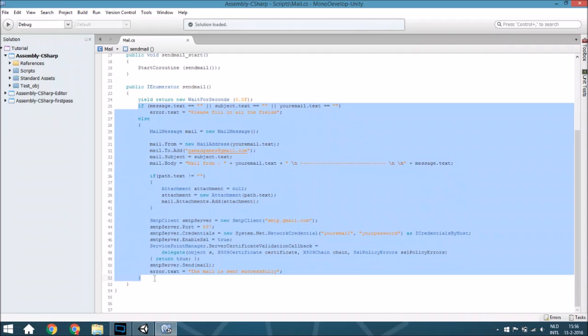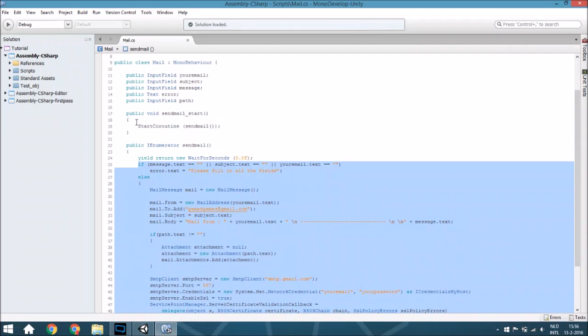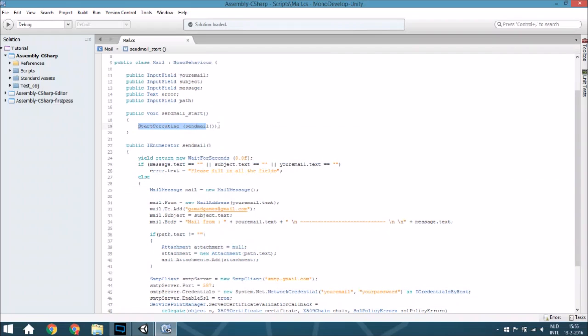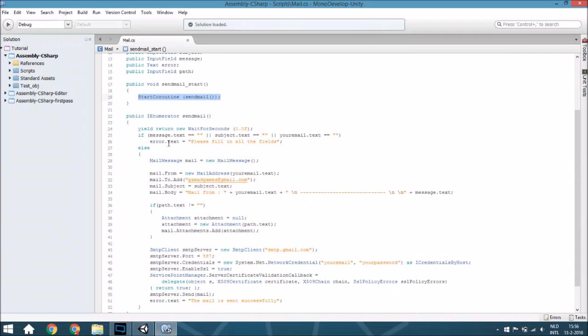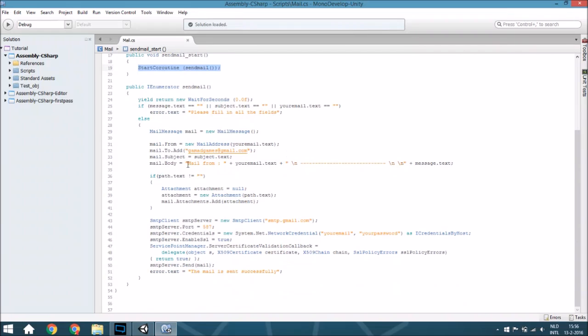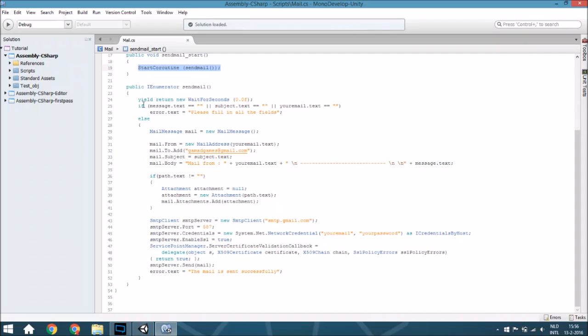And you might wonder why didn't you put everything on those lines just directly into this void send mail. That's because an enumerator you can't see it in the script when you already built the game and someone can access your script. An enumerator isn't visible on the script itself, so they won't see what your email is and what your password is.